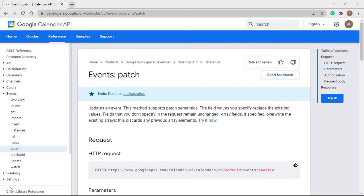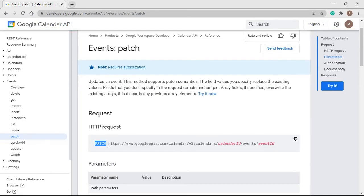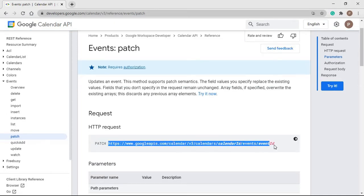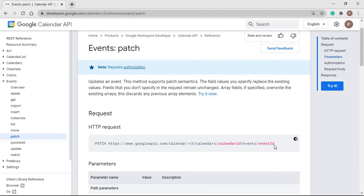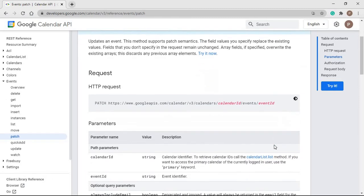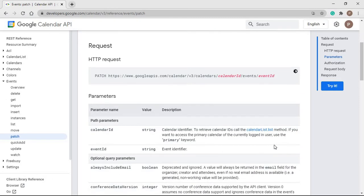To update the event, we have to make a PATCH request to the Event API Endpoint, in which we have to pass the calendar ID and the event ID in the path parameter. In the calendar ID, we can pass the primary keyword, and in the event ID, we have to pass the ID of the event which we want to update.